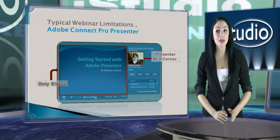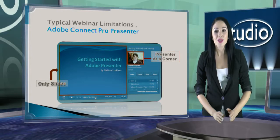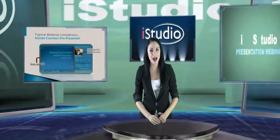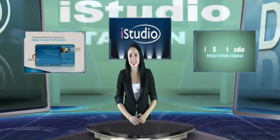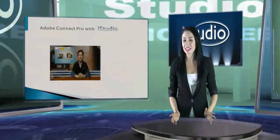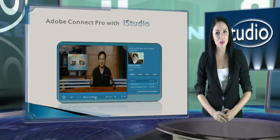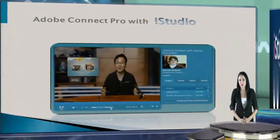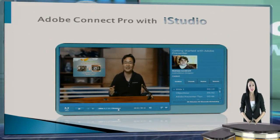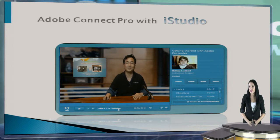If you use Adobe Connect Pro with iStudio, your webinar can be changed drastically like this. A presenter and presentation materials are incorporated into one single image screen, so viewers don't have to choose which one to focus on. This way, virtual eye contact can be established between a presenter and audience.